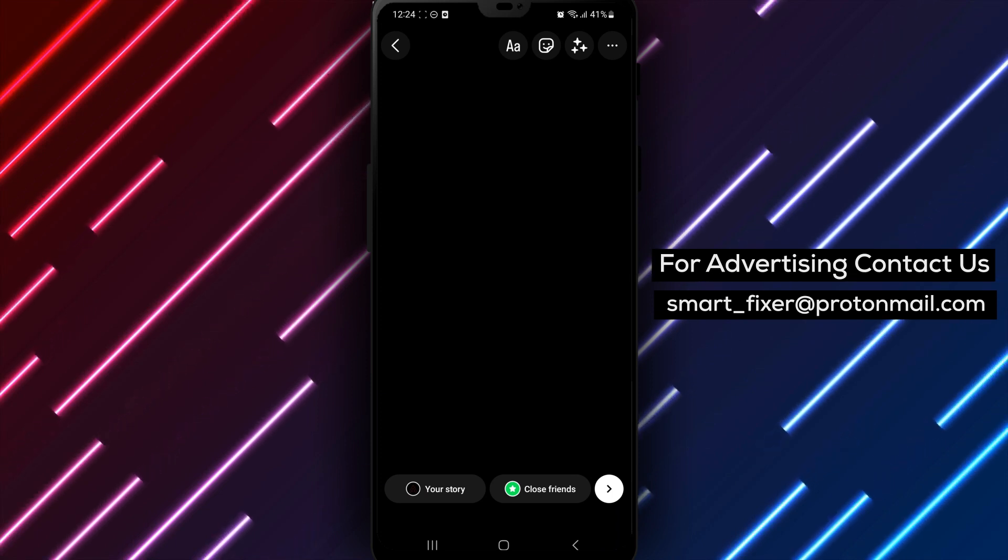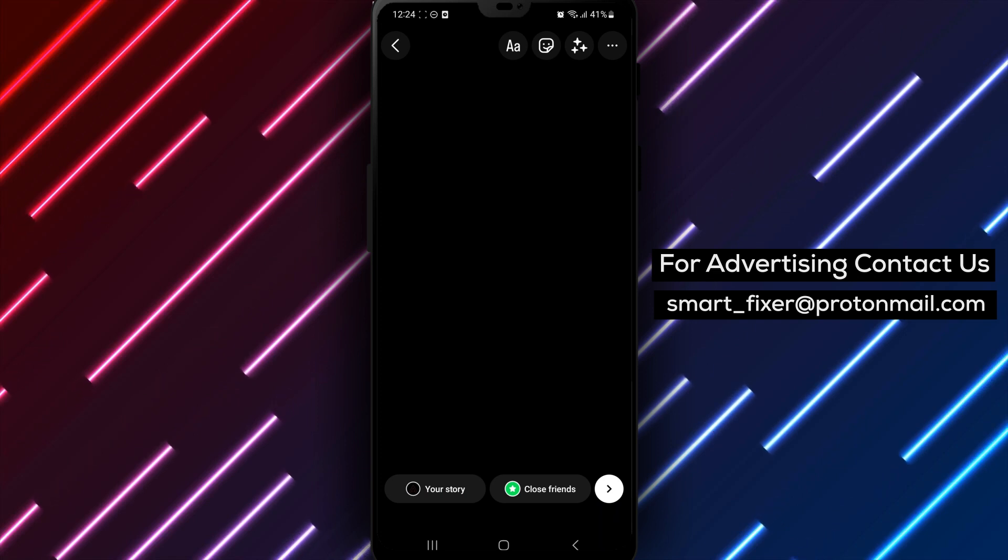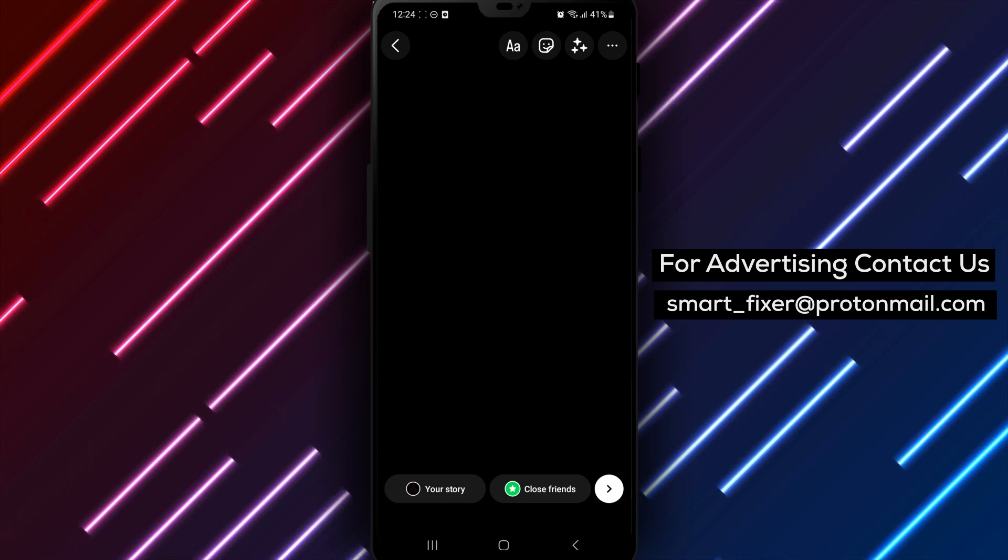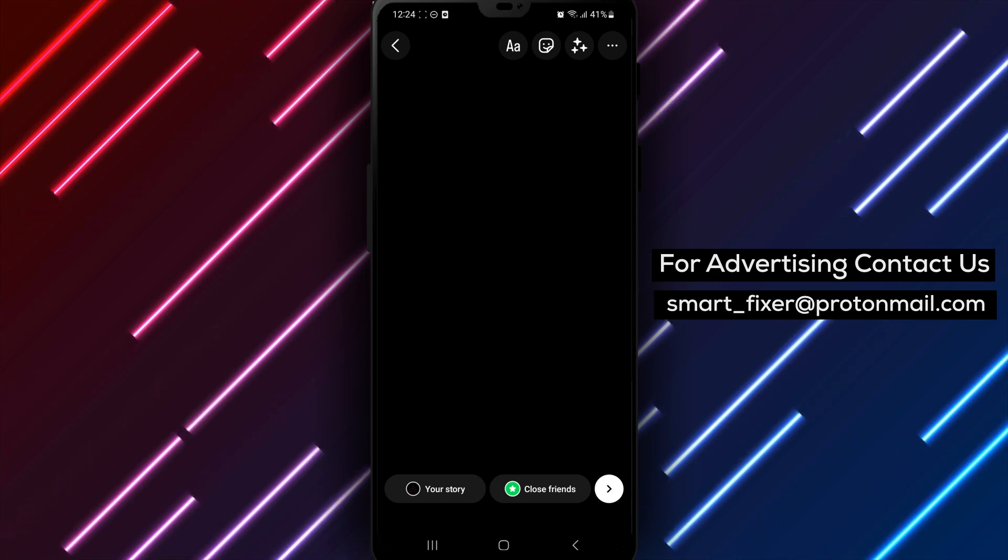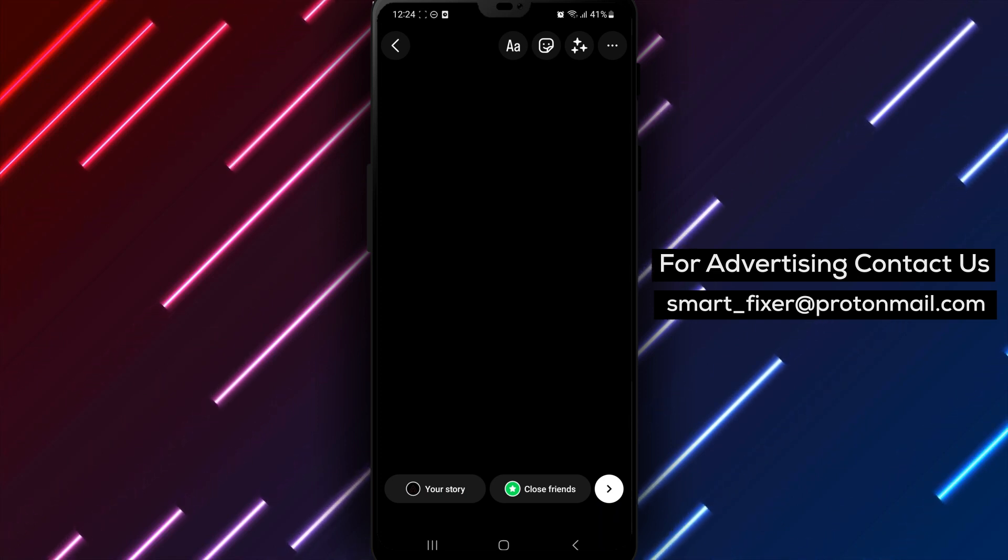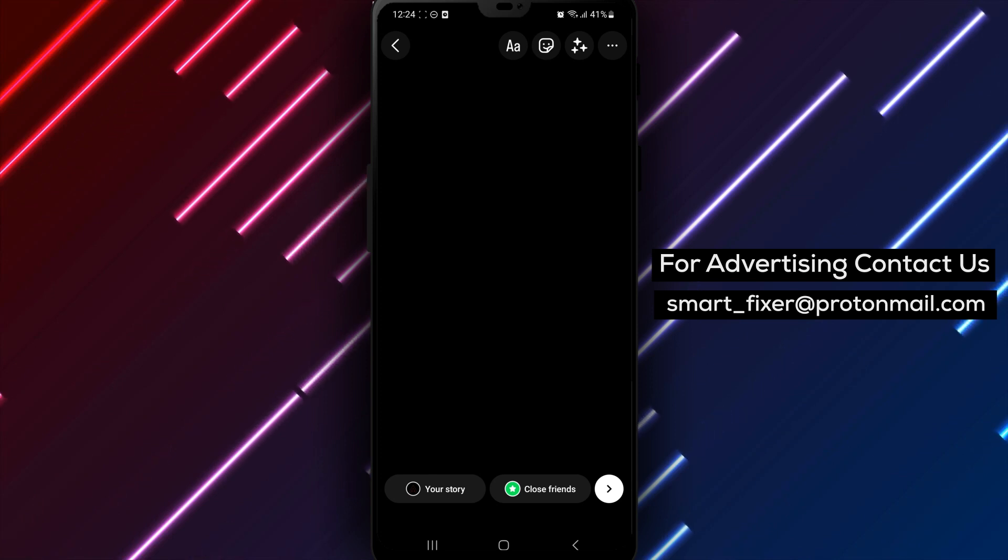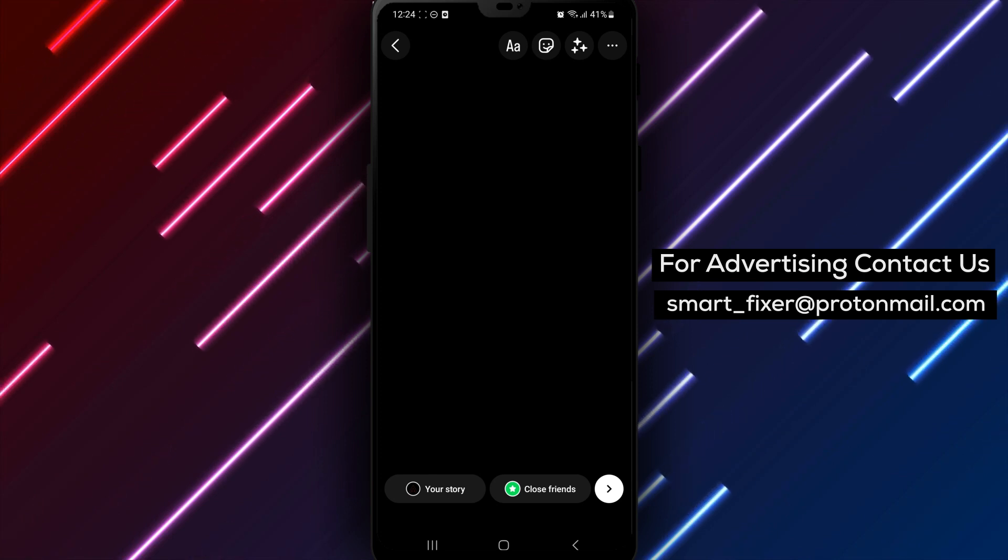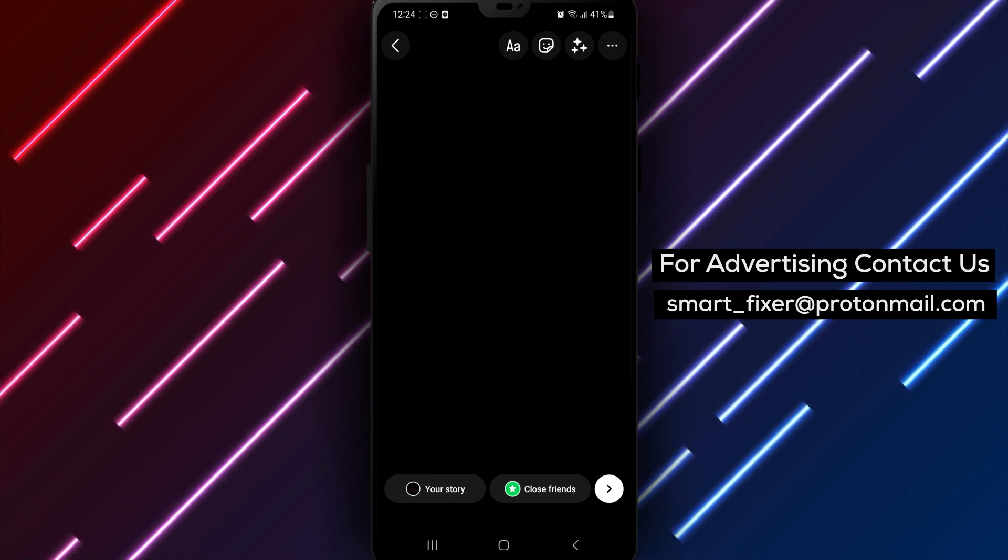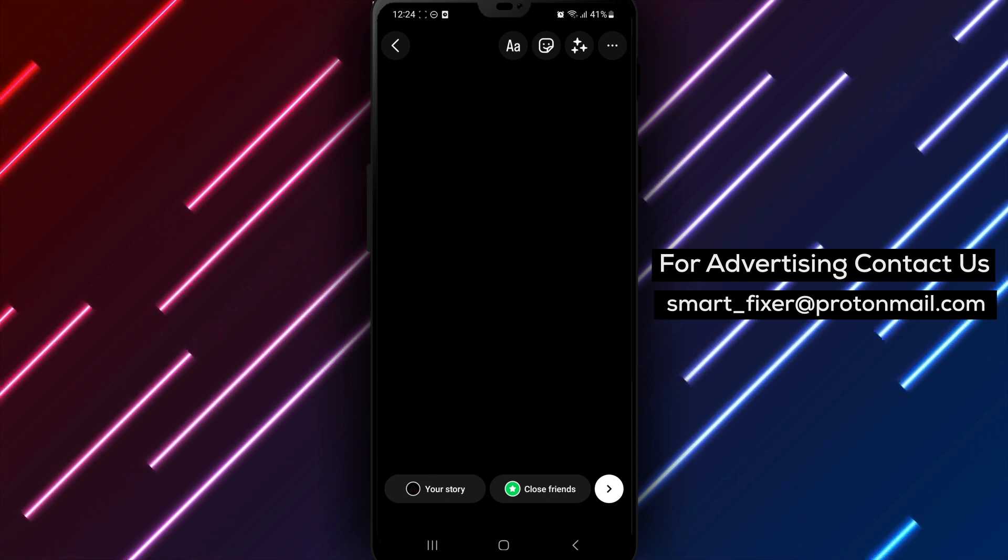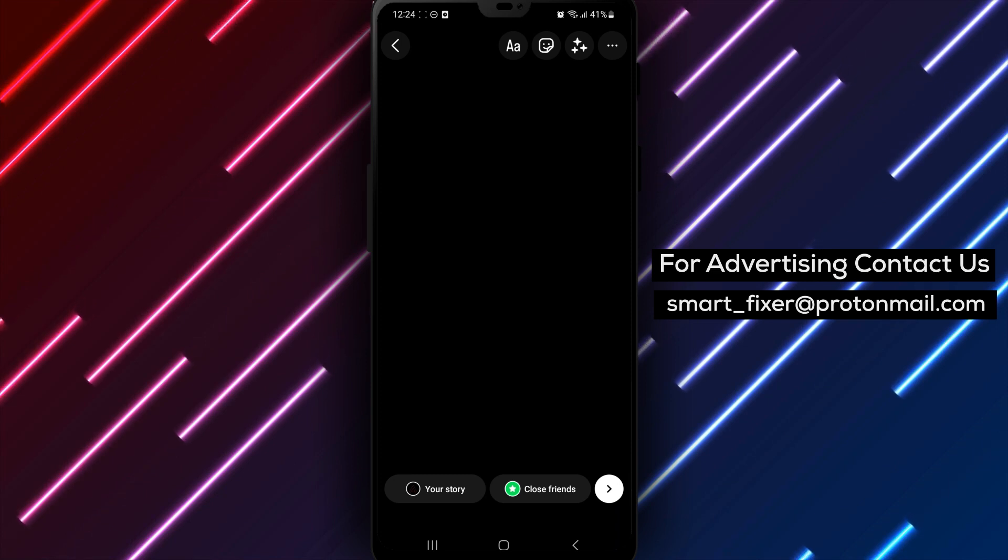Another thing to keep in mind is that you can also delete drafts that you no longer need. To do this, go to your drafts and swipe left on the draft you want to delete. Then, tap discard to delete the draft. And that's it.